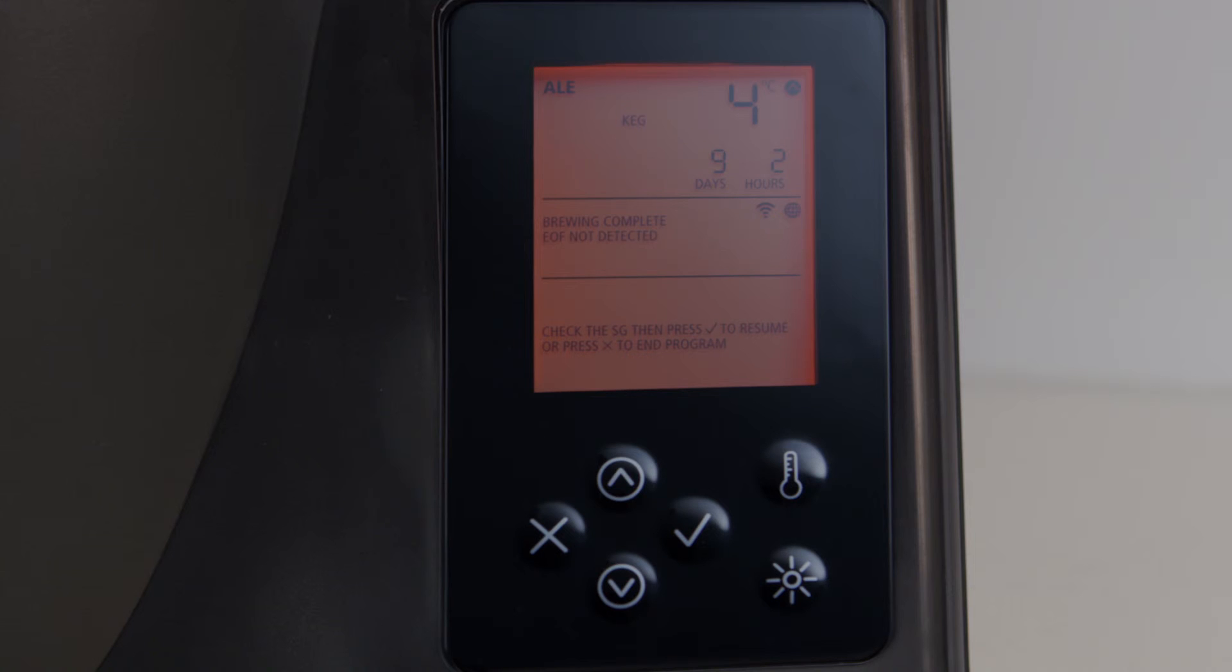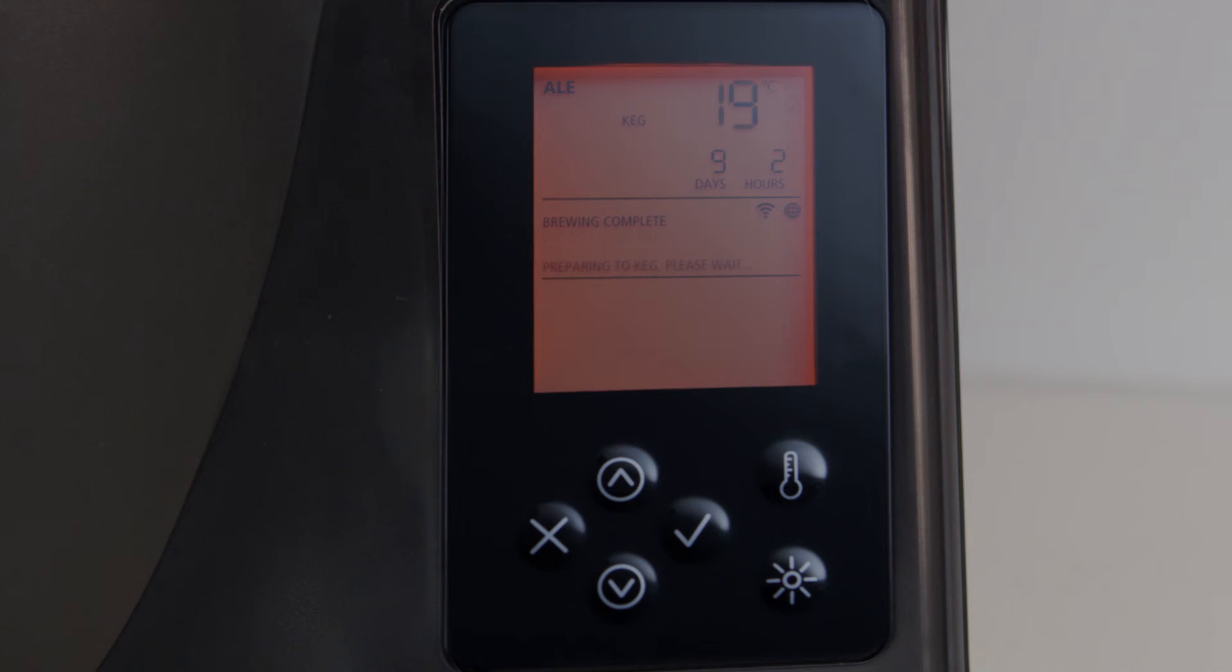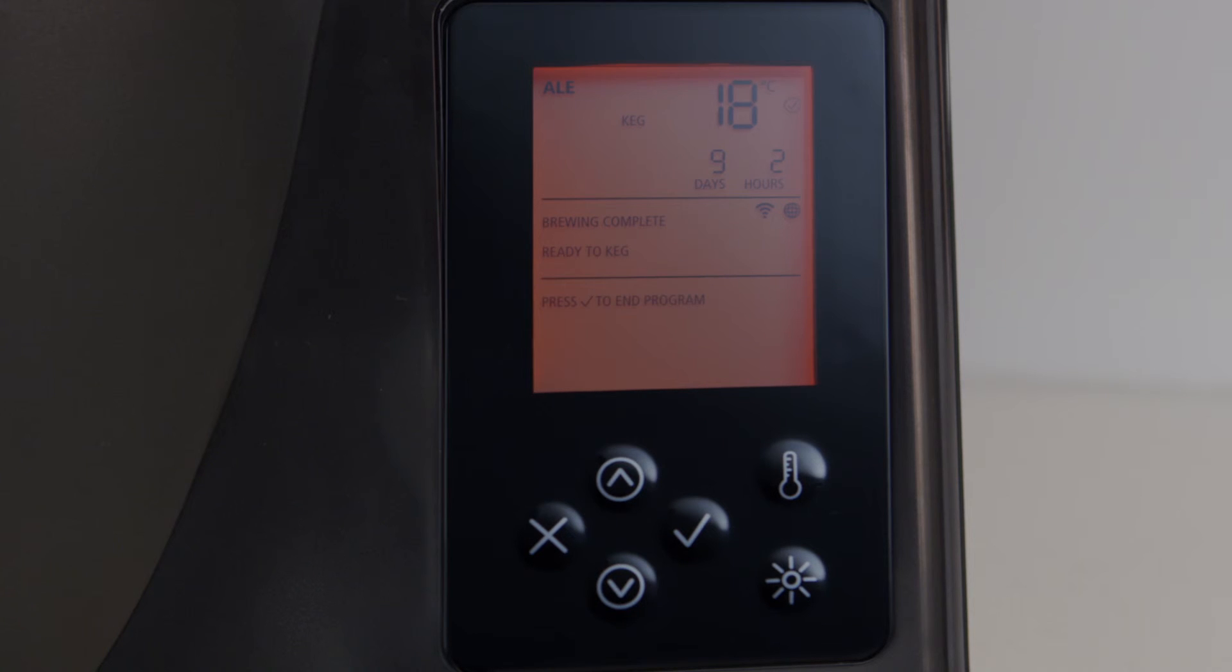EOF not detected. This means that the maximum fermentation time has been reached and that the end of fermentation has not been detected. Refer to the FAQs for more information. Preparing to keg. This is displayed while your BeerDroid is getting your brew to kegging temperature. Ready to keg. This is displayed when your BeerDroid has your brew at kegging temperature.